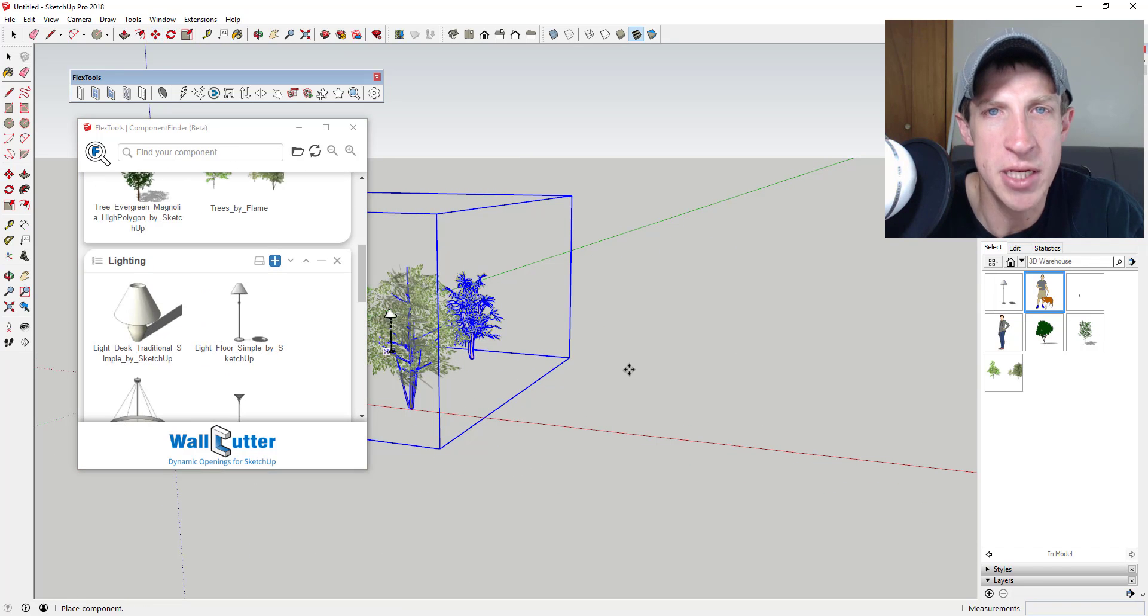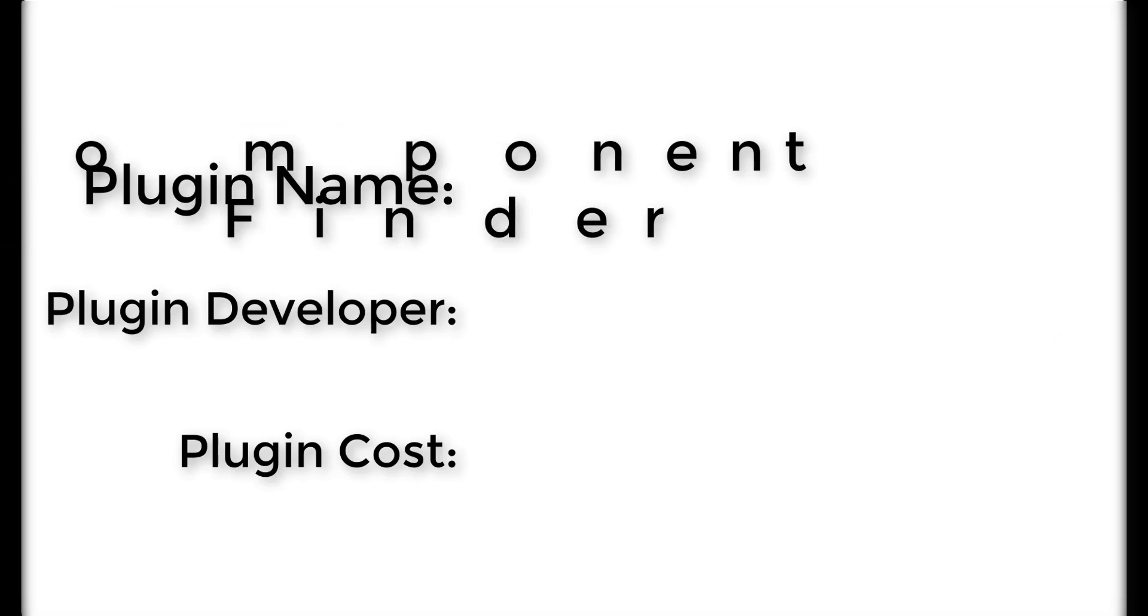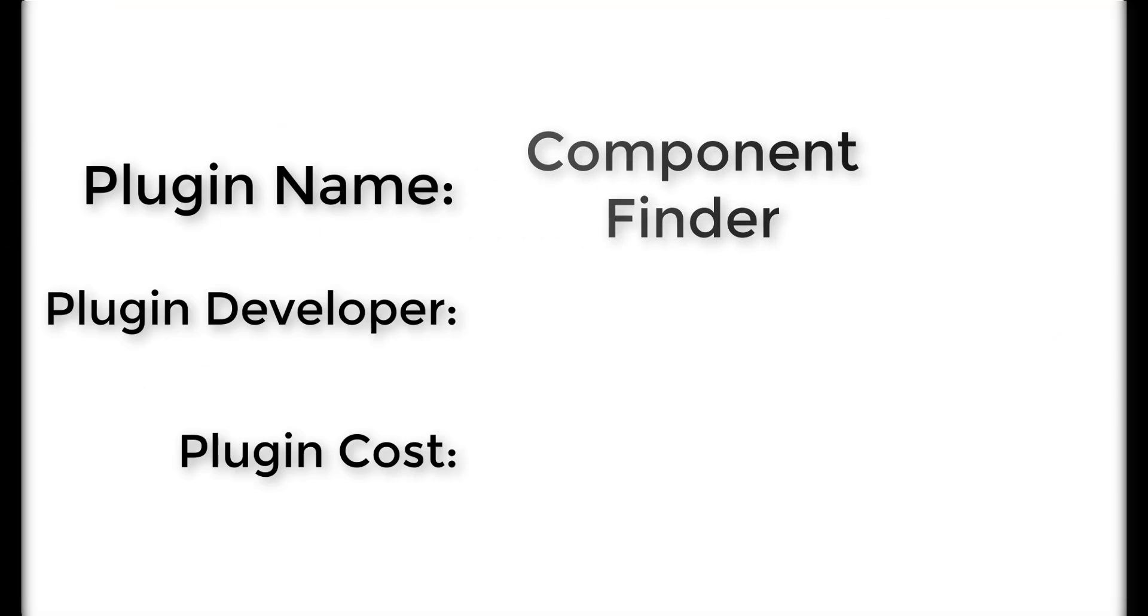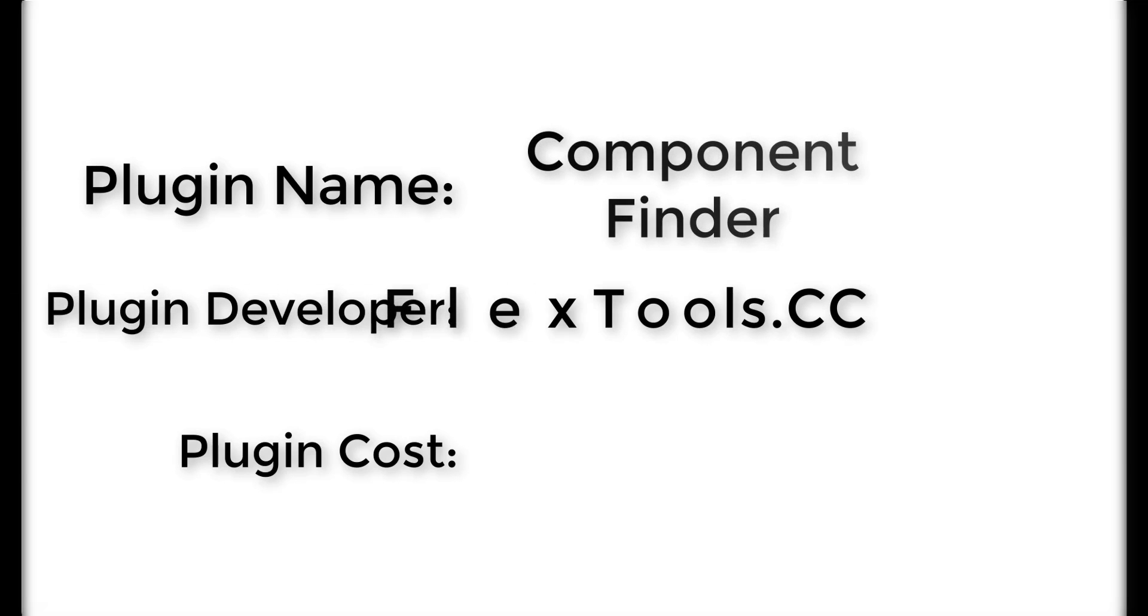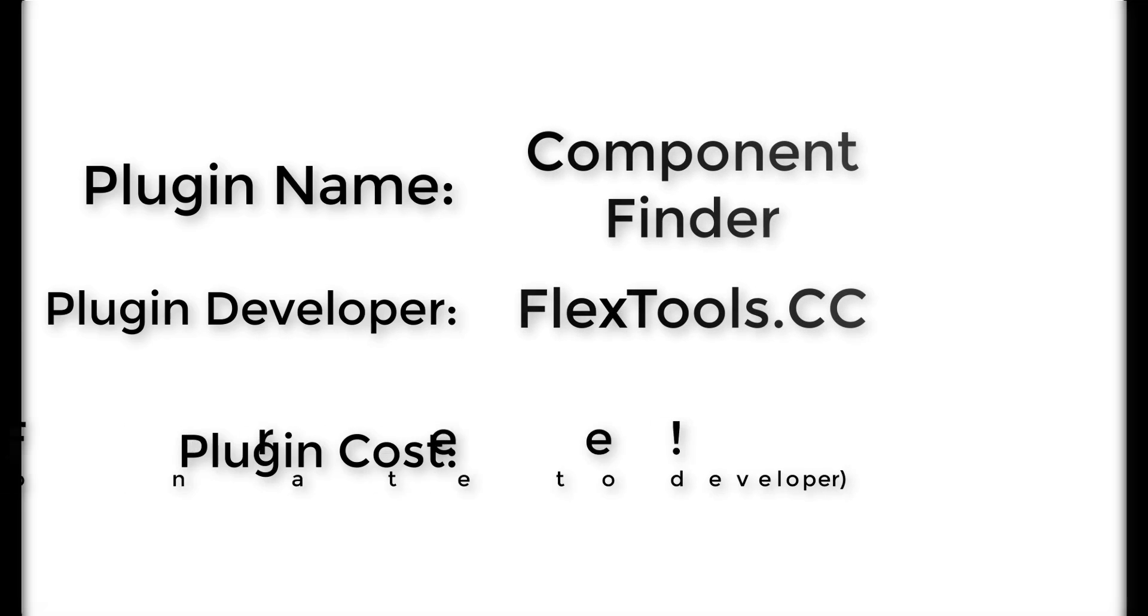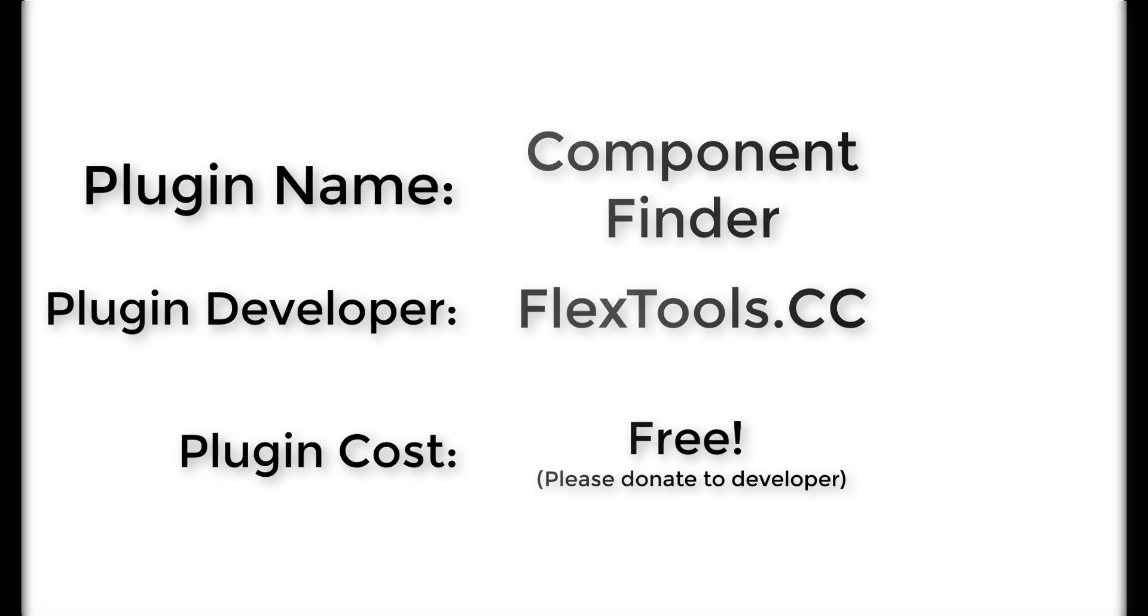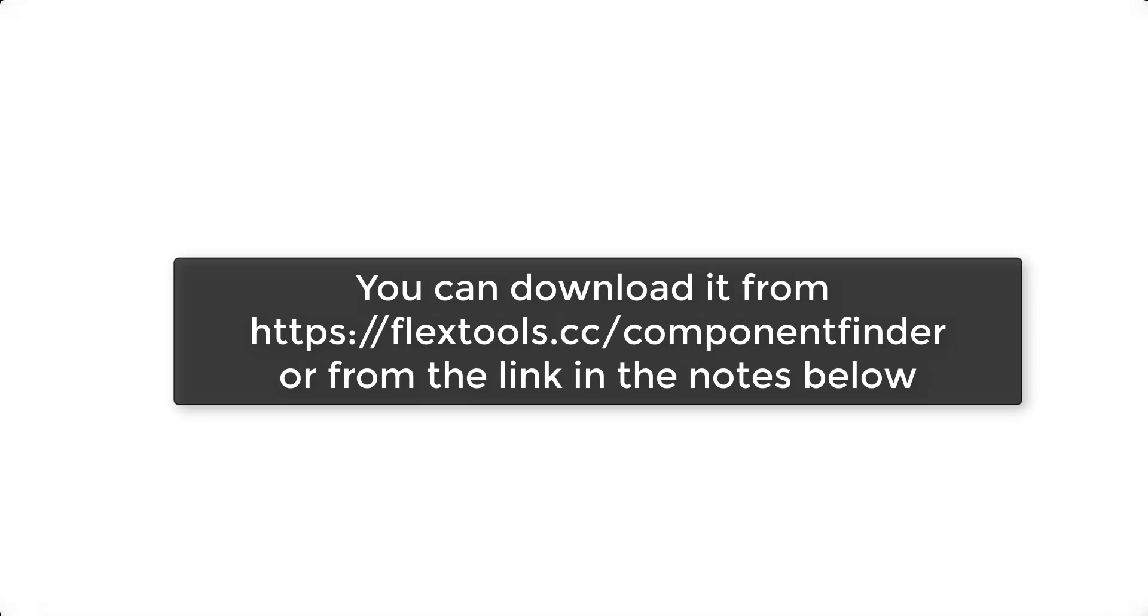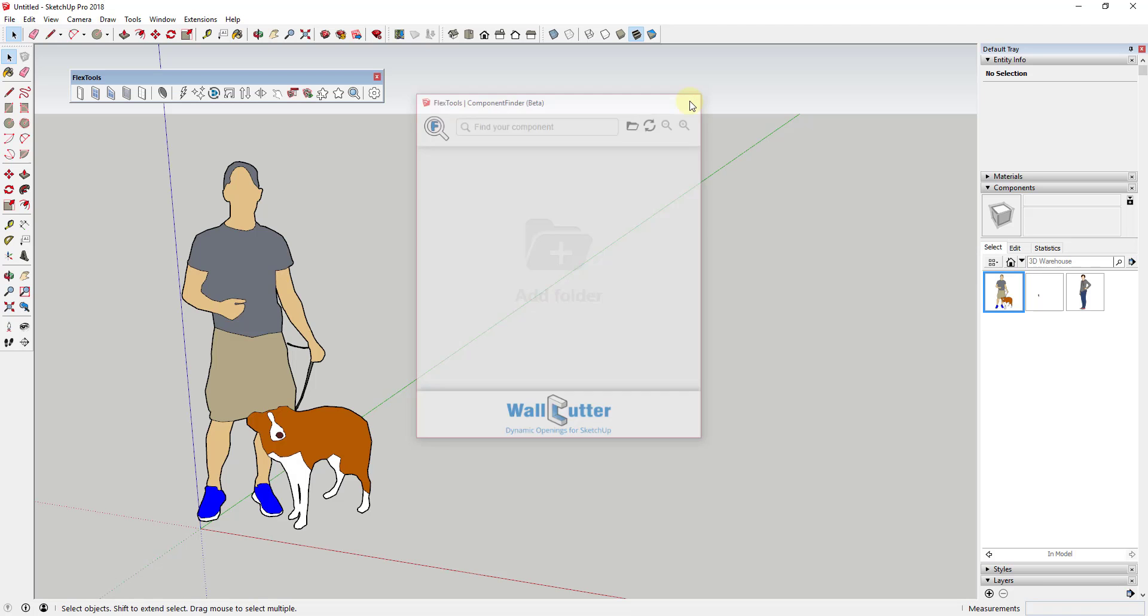Now let's go ahead and just jump into it. Plugin name: Component Finder. Plugin developer: FlexTools.cc. Plugin cost: it's free. Where can you get it? You can get it by visiting the FlexTools website at FlexTools.cc/componentfinder or by clicking the link in the notes down below.